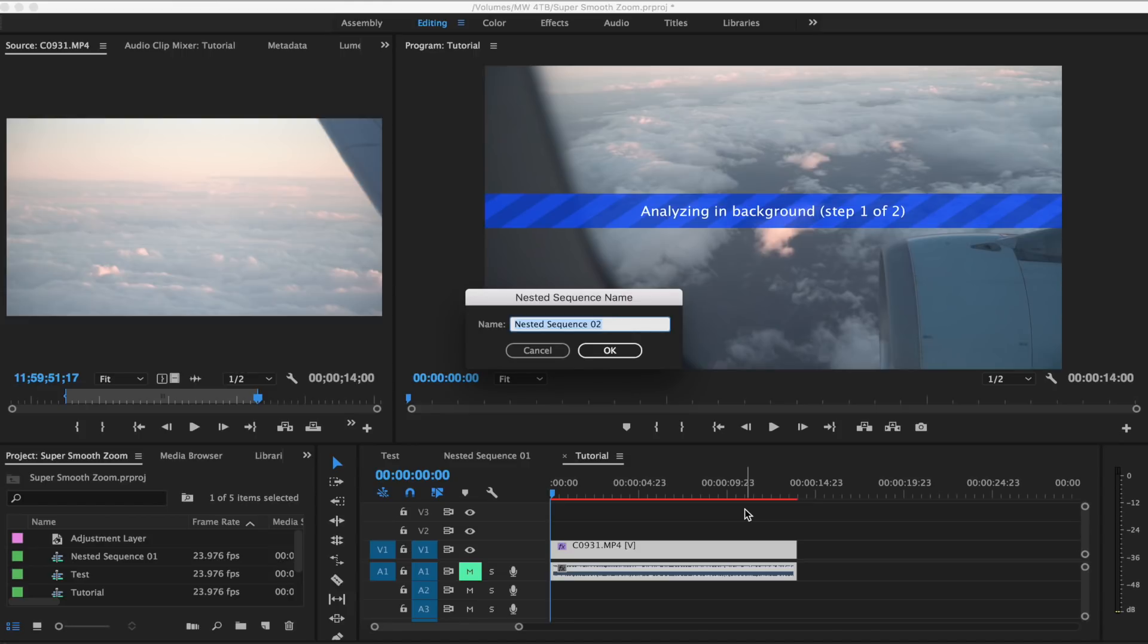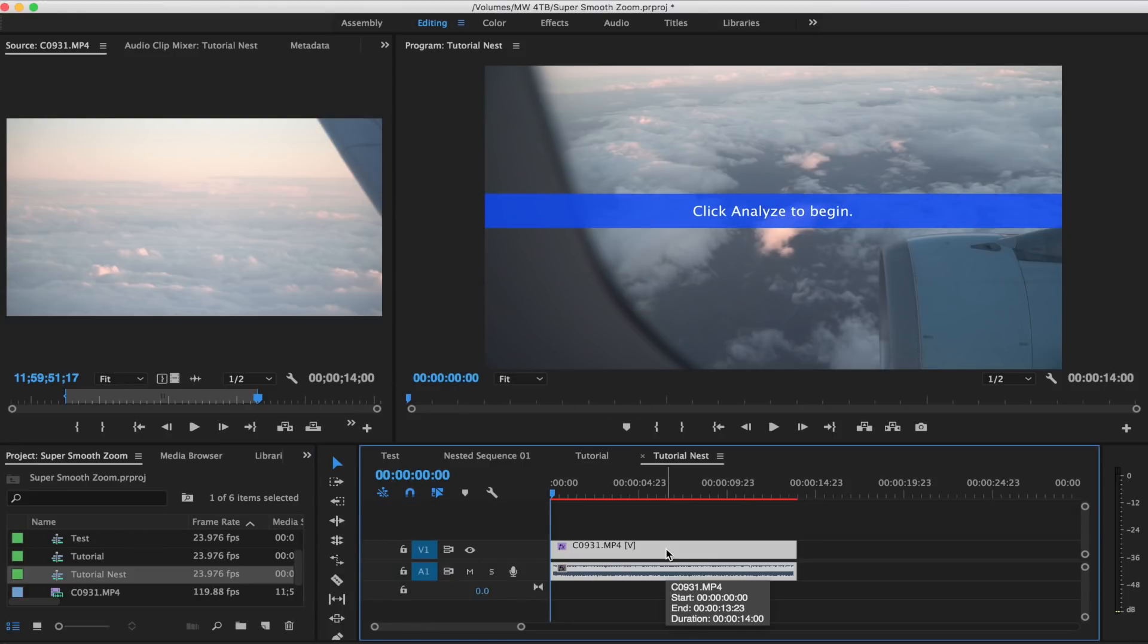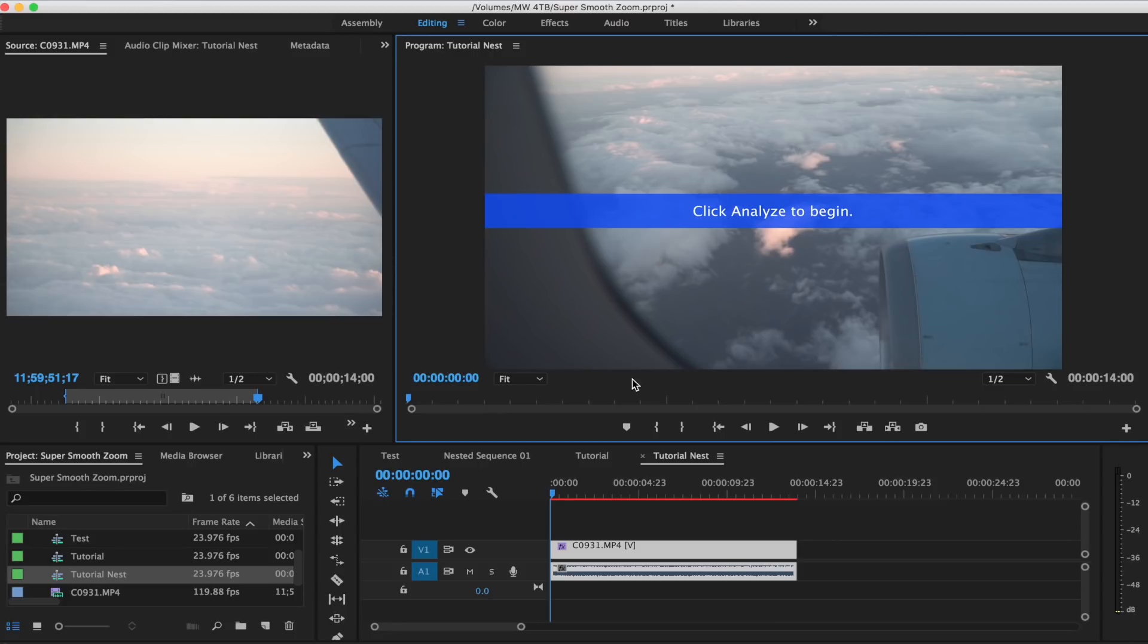So I'm just gonna call this 'tutorial nest' and we're just gonna give it one second just to analyze the video.